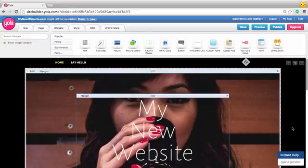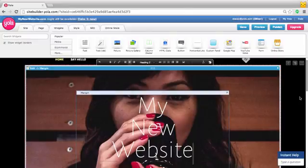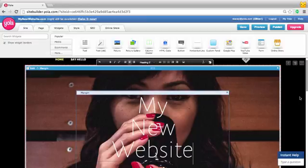And that concludes today's site template tutorial. Be sure to check back to the Yola blog as we will have many more tips featured for you. Thank you so much for watching today's video.